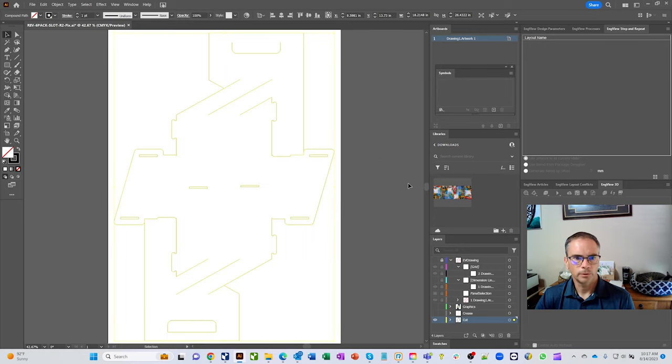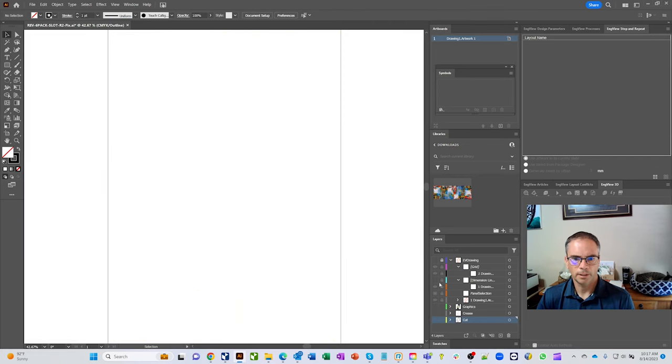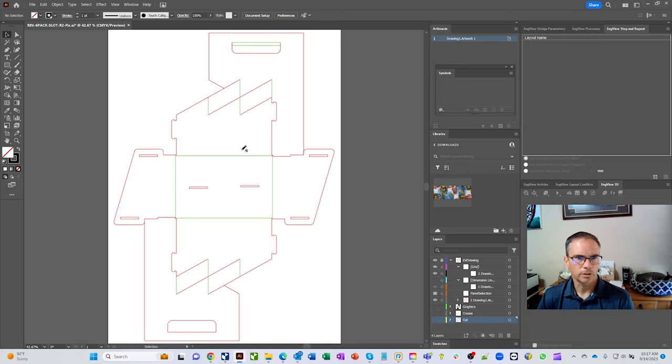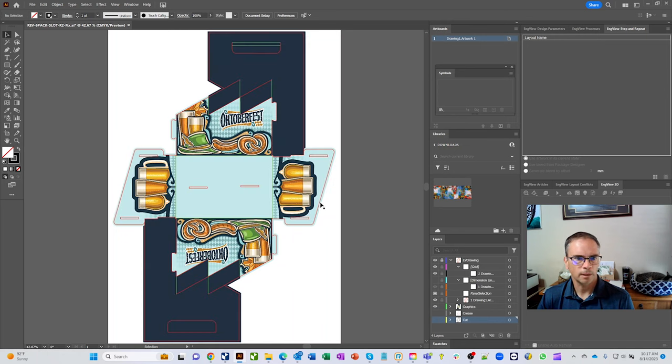Alright. So we have, let's turn off the graphical layers and just turn on the InView layer. And you'll see that we've now got everything that's green is creased. Everything that's red is cut and we'll turn our graphics back on. And now let's see if we can edit in package designer.